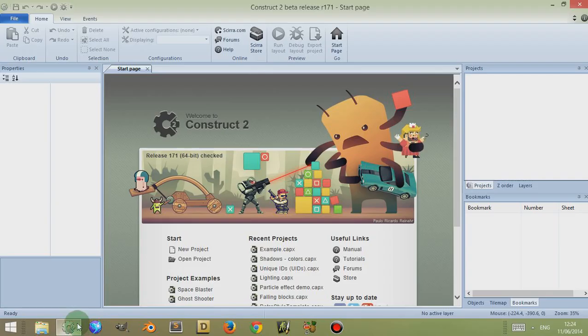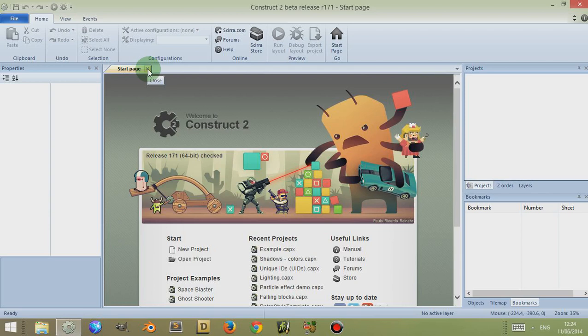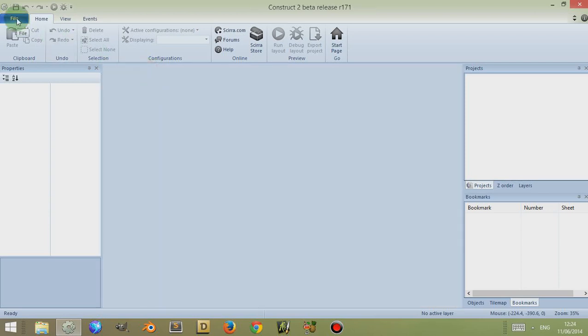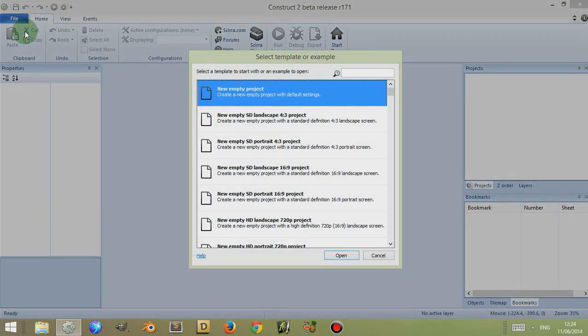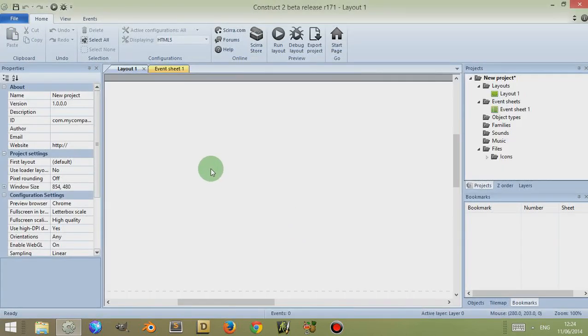Let's open Construct 2. If you have your start page open, please close it by clicking on the small X next to the start page tab. Go to File and create a new empty project by clicking on New, selecting New Empty Project, then clicking on Open.